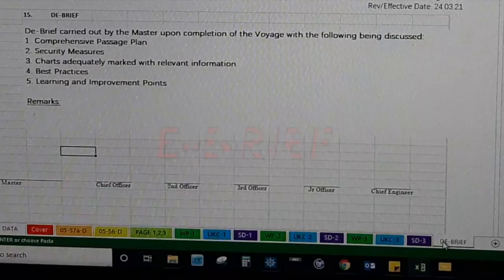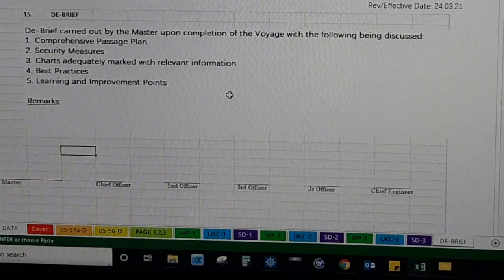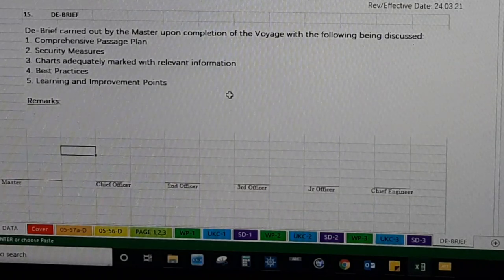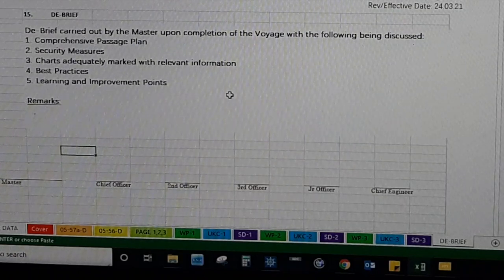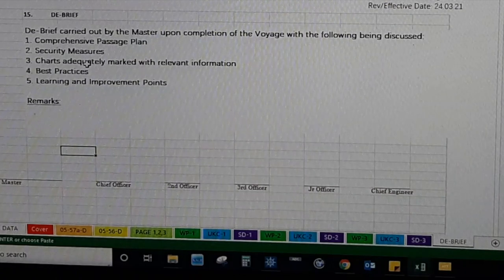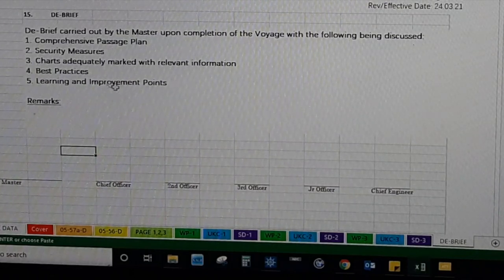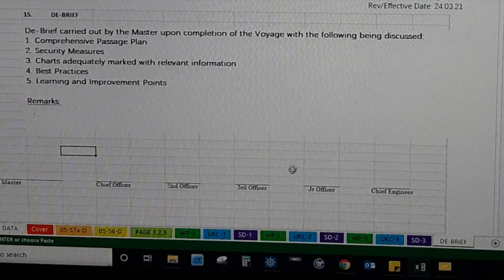Finally, we have the debrief option, which is a new stage added to the passage plan. As you know, passage planning has four stages — appraisal, planning, execution, and monitoring — but this debrief is the latest amendment. A recent SIRE inspector also asked me about the debrief. This option is basically a meeting after completing any passage, where you review whatever mistakes or learning points came from the last passage plan, whether you want to change anything for the future, comprehensive passage plan security measures, what future measures you have encountered, whether the chart was adequately marked, best practices for the future, learning and improvement points. Everybody signs: master, chief officer, second officer, third officer, junior officer, and chief engineer.